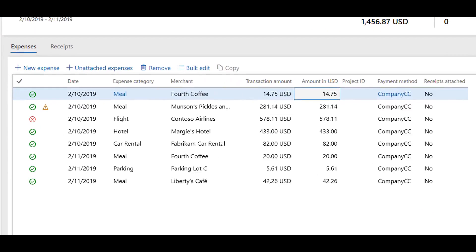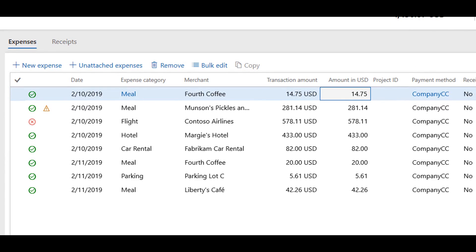Icons are used in the expense management experience to help you identify which expenses require you to take action on them. If a line has a green checkmark icon on it, no action is required.